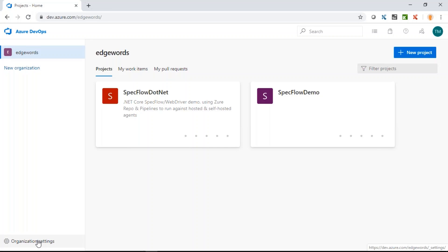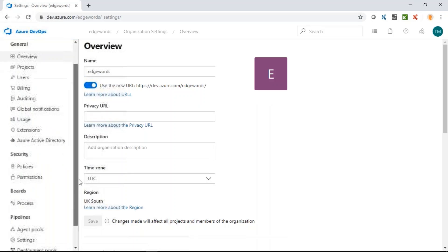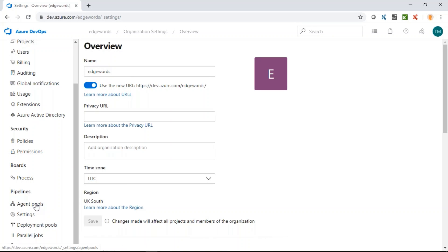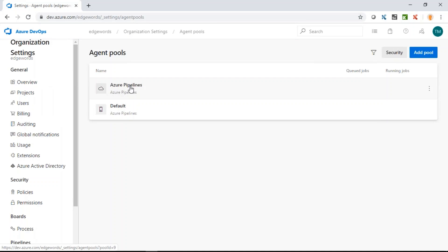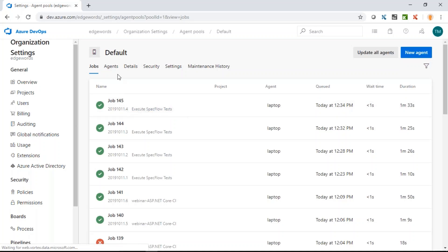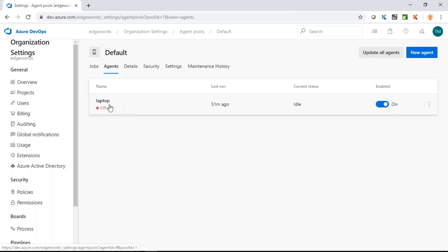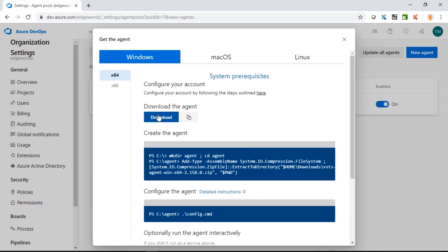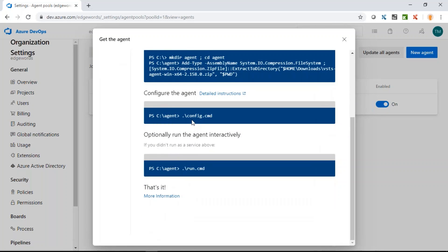In Azure DevOps, go to organization settings and click on agent pools. In here, we have the cloud-hosted Azure agents and a default agent pool. To set up a local agent, click on new agent, download the agent zip file and unzip it, then configure the agent by running config.cmd. That takes you through a number of questions to set up the configuration, and once done, you can run the agent. Detailed instructions are on this page — it's very straightforward.